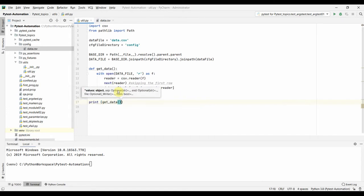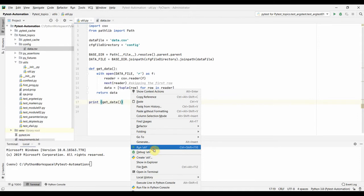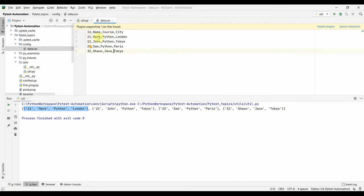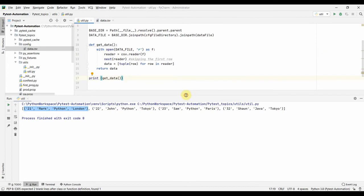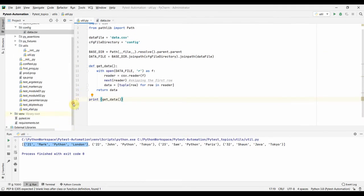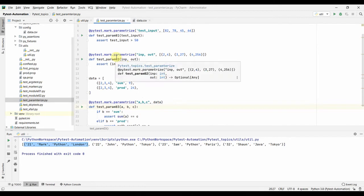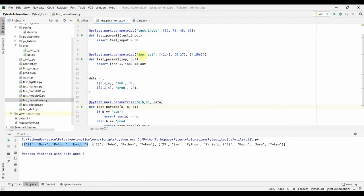Finally the function returns 'data', which is a list of tuples. Let us verify the function works by adding a print statement and running the module. You can see it returns a list of tuples — the first row, second, third, and fourth — matching exactly the rows in our CSV file. Our function is working properly.